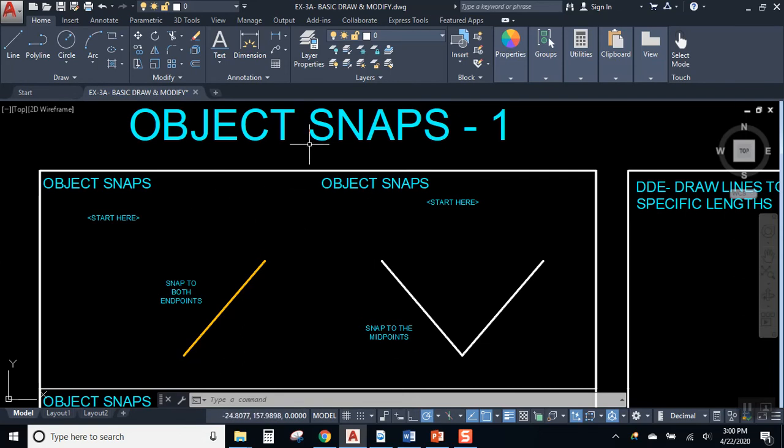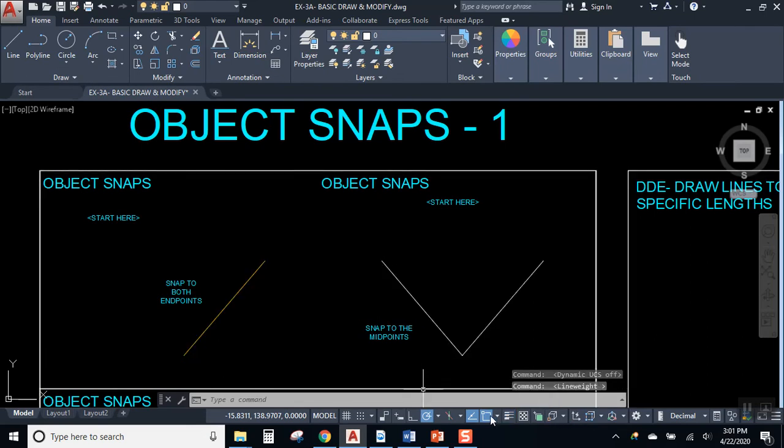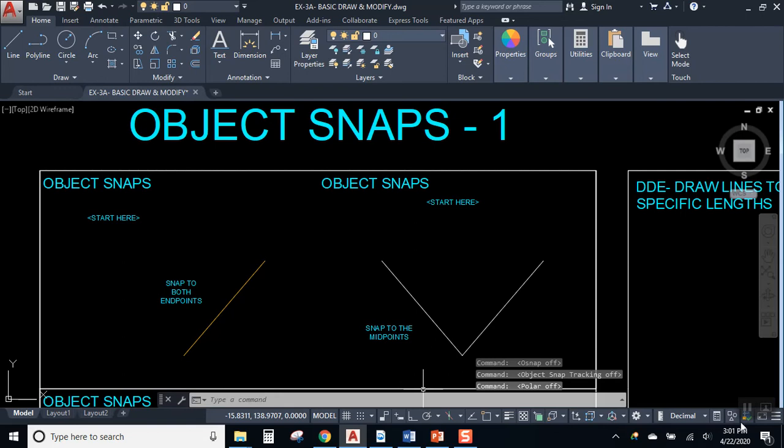Okay. So the first thing we're going to be working with is actually not a drawing tool or a modify tool, but a tool down here on the status bar. So how's your status bar looking? Do you have things turned on but you don't know what they do? Well, if that's the case, right, we should be turning them off.